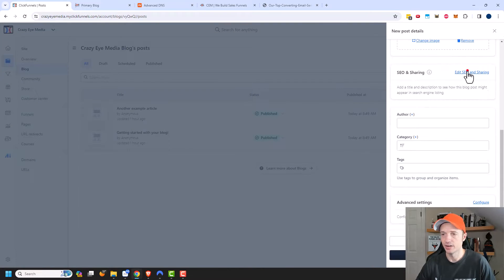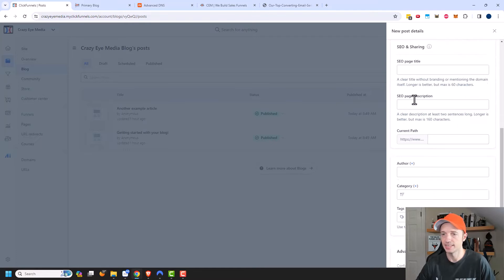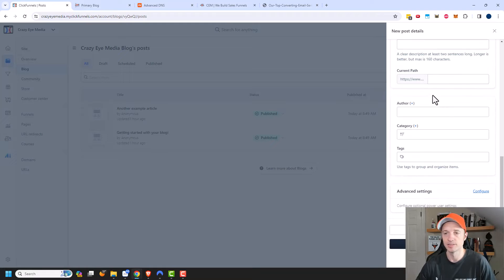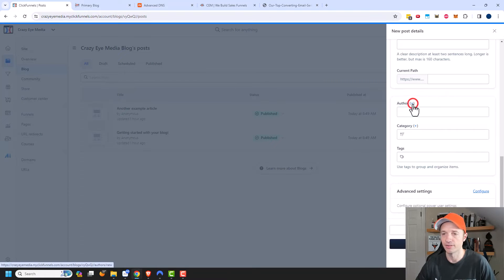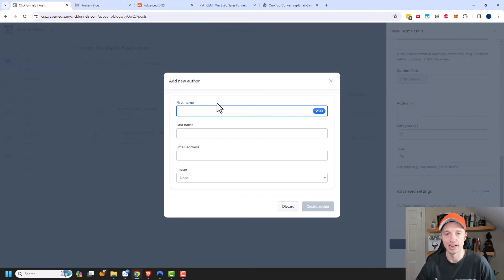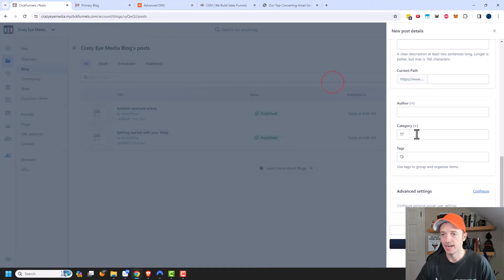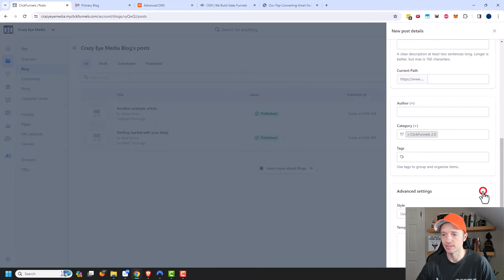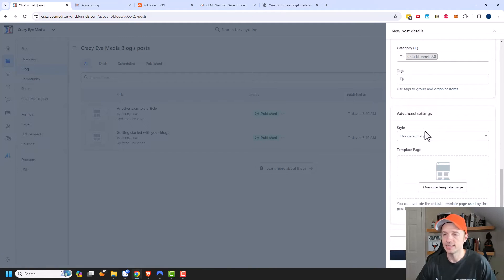Under SEO and Sharing for the blog post, we can set an SEO page title, description, and change the path — very customizable features, similar to WordPress. You can also assign an author here. I didn't create an author yet, but if you do you can assign it. Then here are your categories — I'll put this post in ClickFunnels 2.0 — and here are the tags to organize them.